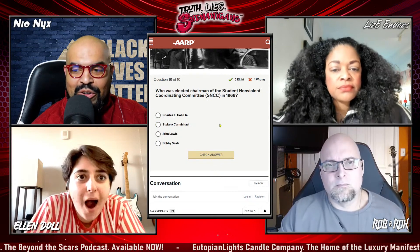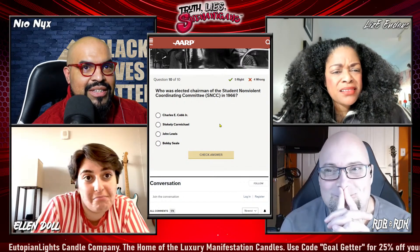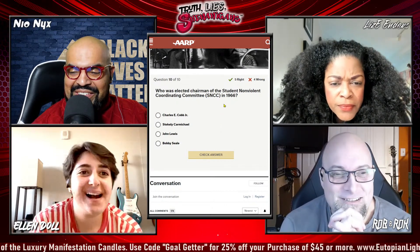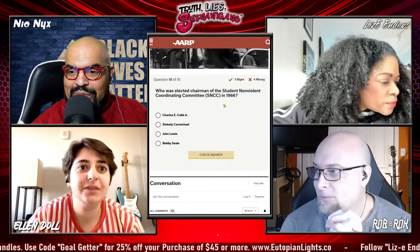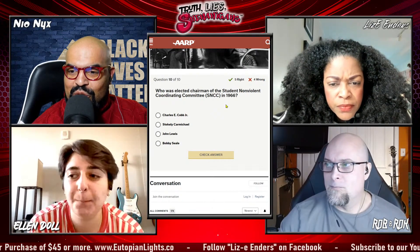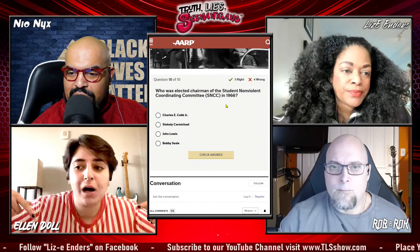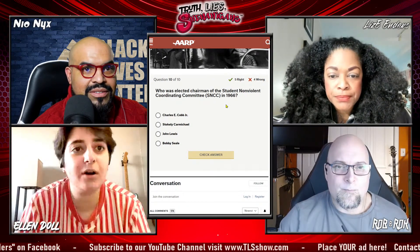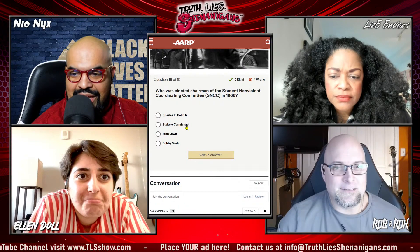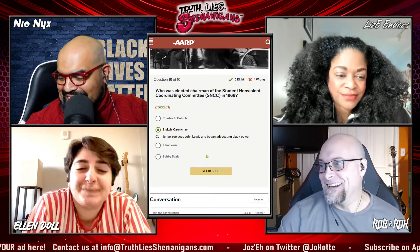This is the final question — no more after this one. Ellen and Robbie are tied. Whoever answers correctly first wins. Who was elected chairman of the Student Nonviolent Coordinating Committee, SNCC, in 1966? Was it Charles E. Cobb, Stokely Carmichael, John Lewis, or Bobby Seale? — Stokely Carmichael! — Robbie, did you have a guess? — I'll go with John Lewis. — Stokely Carmichael is correct. Ellen wins the game!